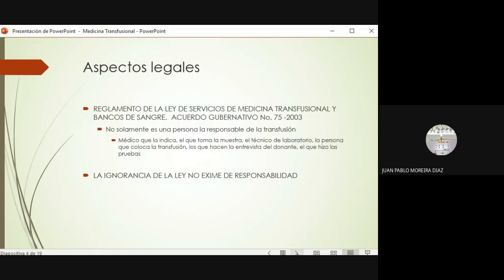La intervención con transfusión sanguínea, cualquiera sea el componente que vamos a transfundir, está normada y regida por la Ley de Servicios de Medicina Transfusional y Bancos de Sangre, y esa ley tiene un reglamento. En ese reglamento se establecen todas las condiciones que deben cumplirse, por ejemplo, para que un banco de sangre exista, para que se realice el proceso de donación, el proceso de preparación de los productos sanguíneos y dónde se tienen que guardar.